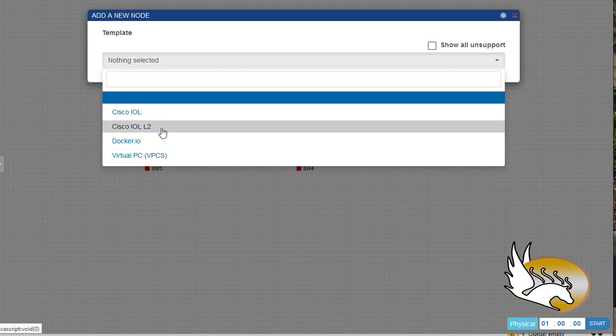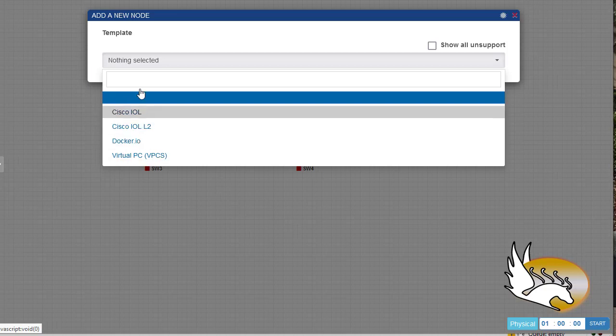You see that I only have two images here - two types of images. One of them is for IOL which is L3 routers, and one of them is L2 routers. In a later video I'm going to show you how you can create a very nice and beautiful lab inside PNetLab environment.